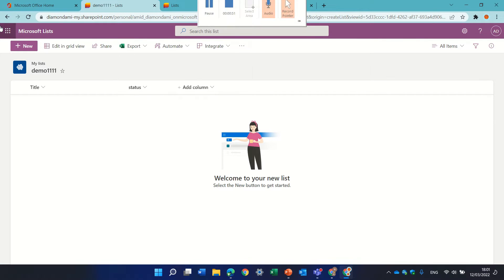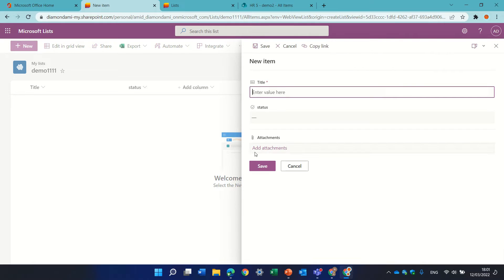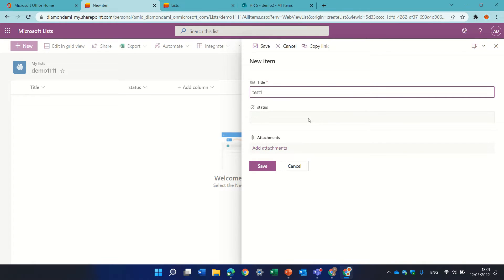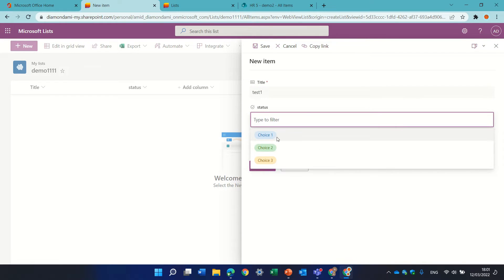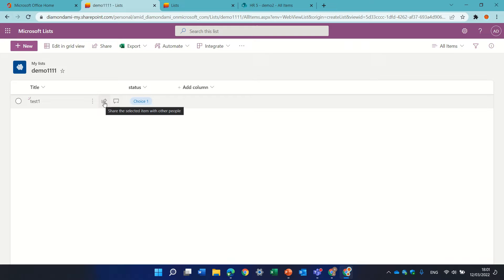Now we'll create an item. Let's call it test1 and the status is 1. I'll save it. Now when I hover, I see a share button and I see a comment.